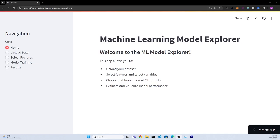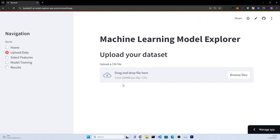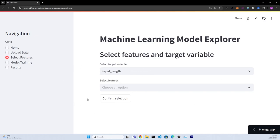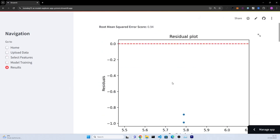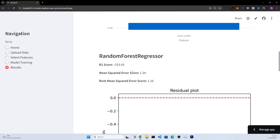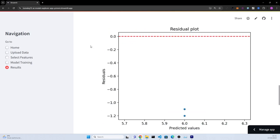Hello everyone. In today's video we will create a web application with Streamlit in Python that will allow you to explore different machine learning models. It will allow you to upload your own data, select the features that you want to use in your models, train different models, and then visualize results of the predictions for you. We will also deploy this to a publicly available URL, meaning you will be able to post the link in your CV and everyone will be able to see it.